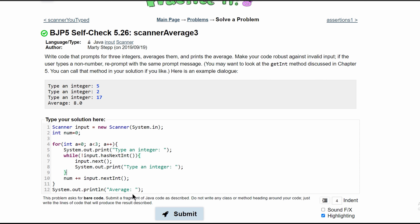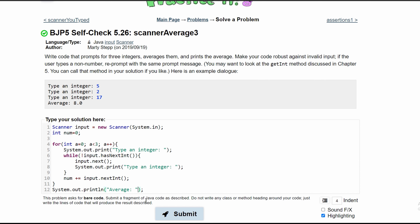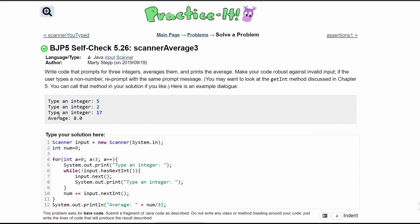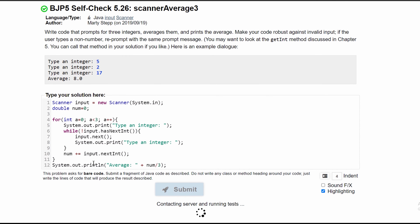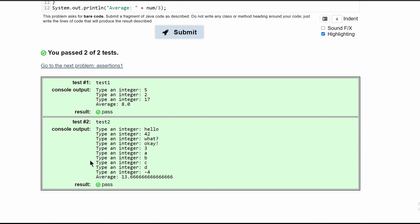After this, we can break out of our for loop once we have all the code, and then compute the average, which would be num divided by 3. Since we are dealing with a double in our average, we need to change num to be a double. If we do that, we can submit it and see that we've passed the test.